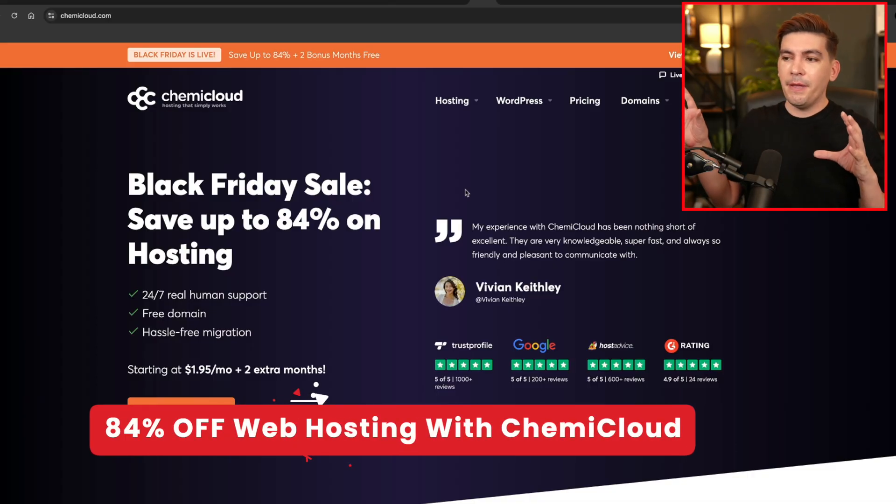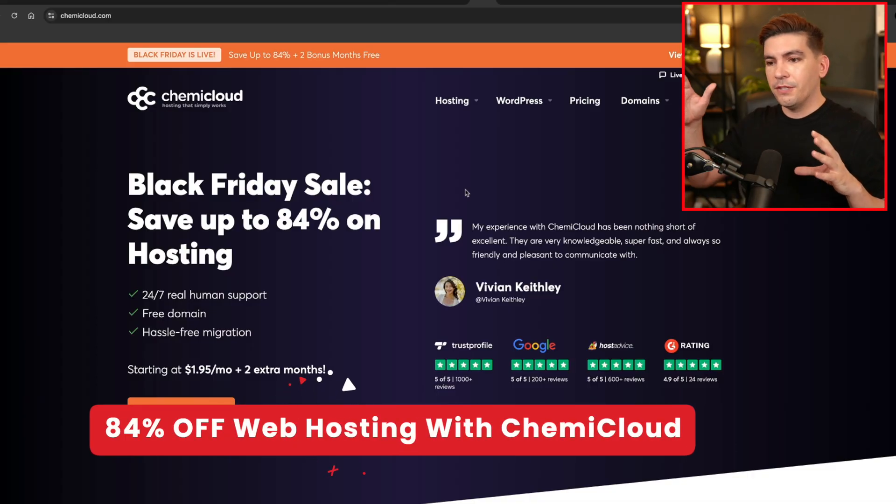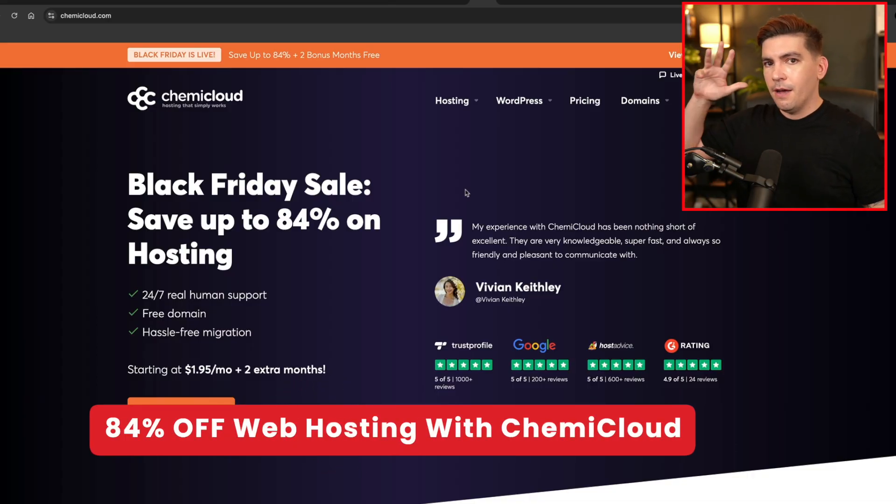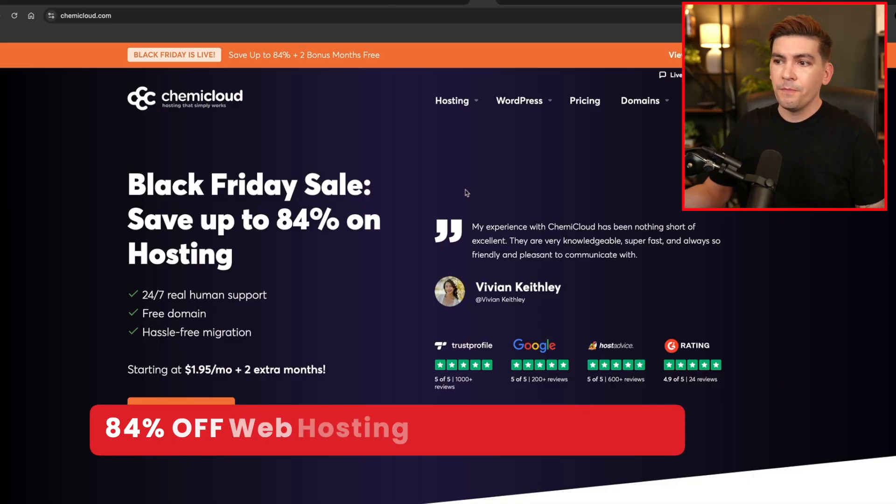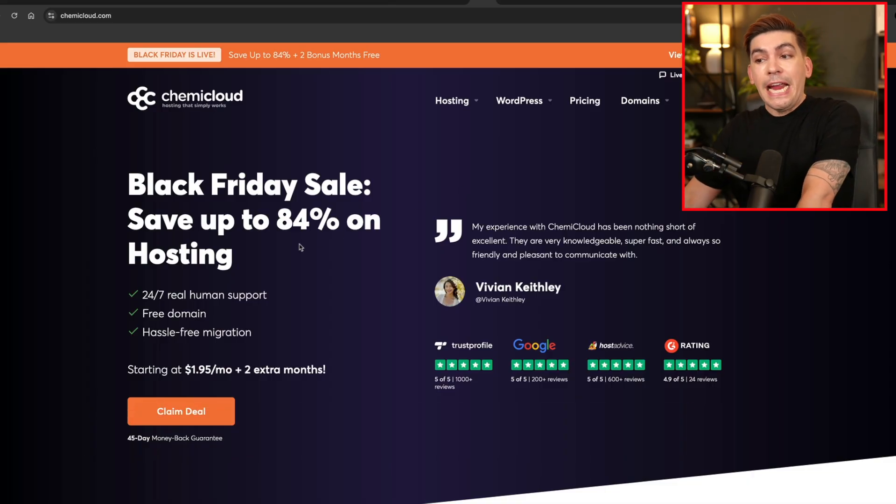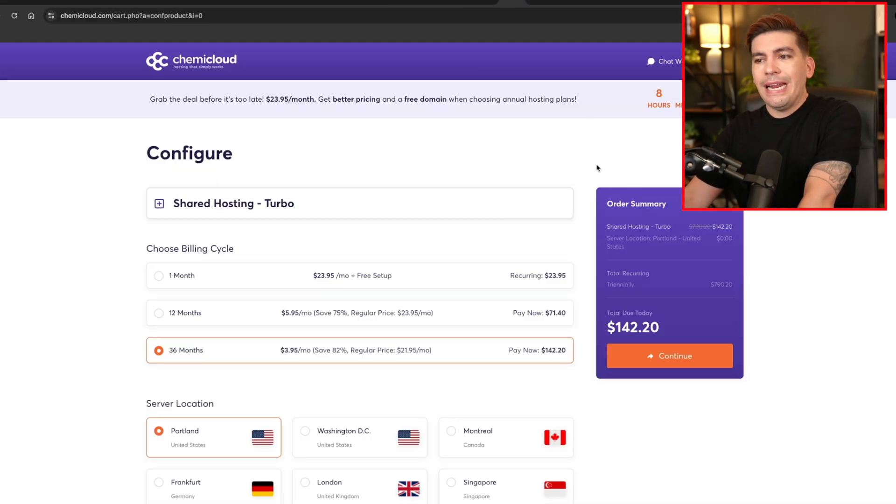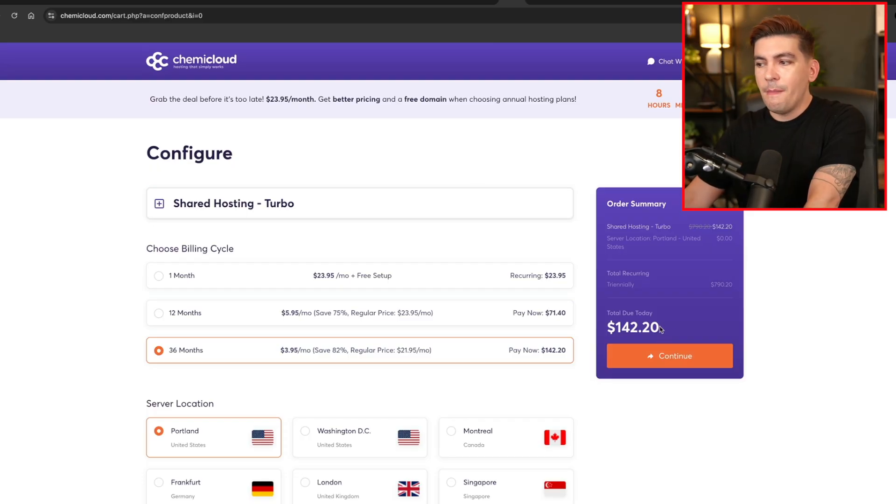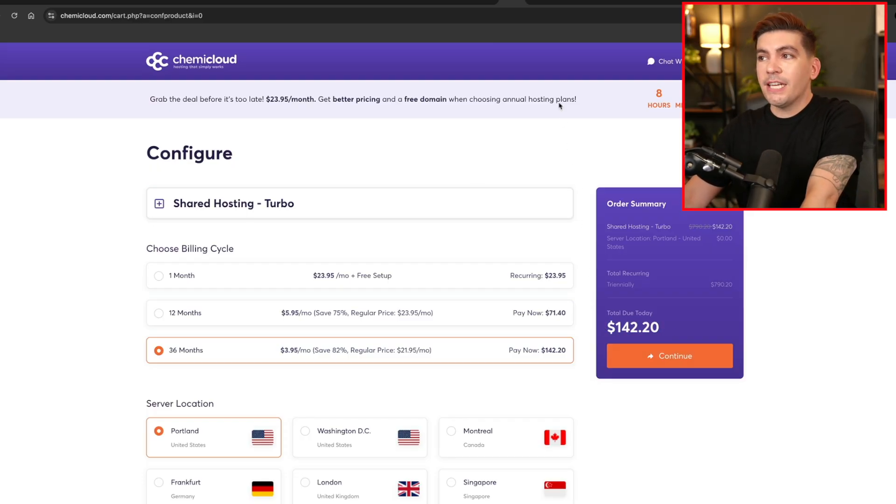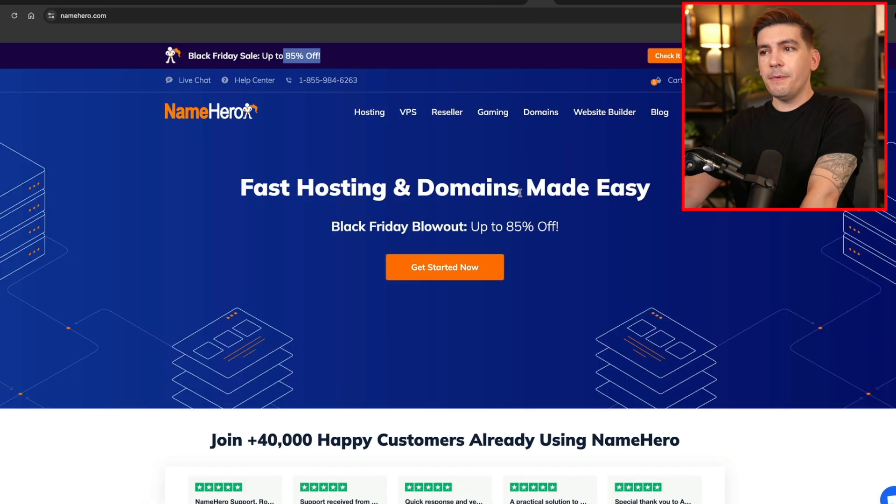And the next one is KemiCloud. Now believe it or not, KemiCloud performed in the top three on my last web hosting test. So they performed really well. They're offering 84% off web hosting. And to give you an idea of how much money that is, it's going to cost you about $142.